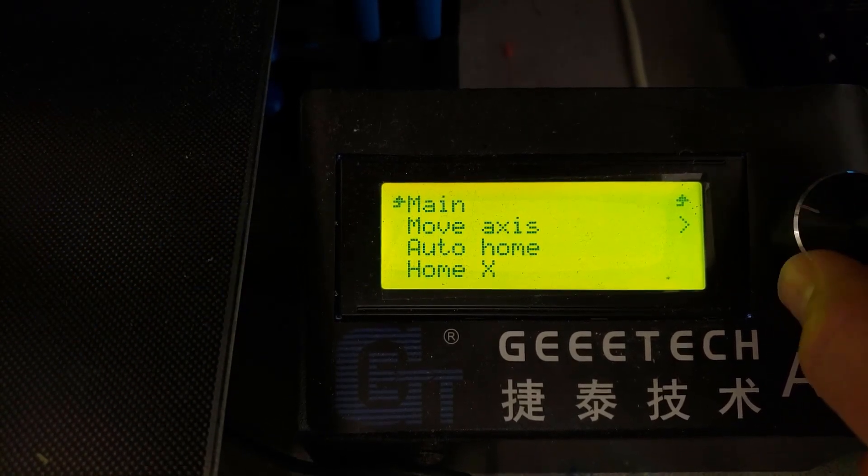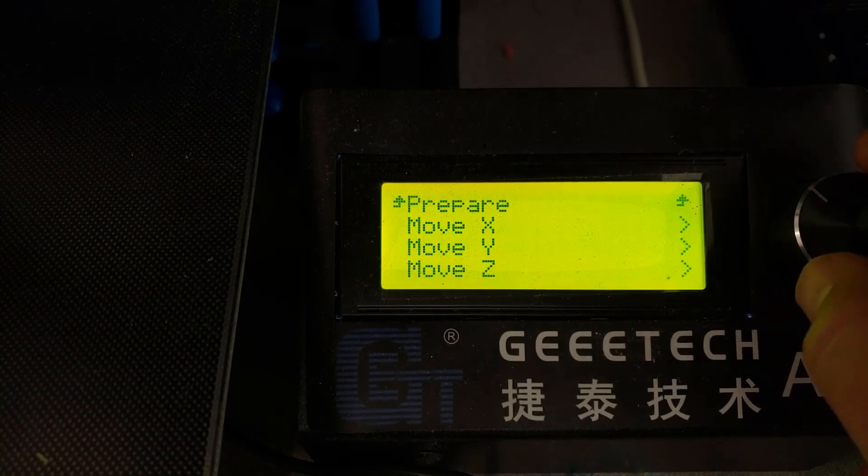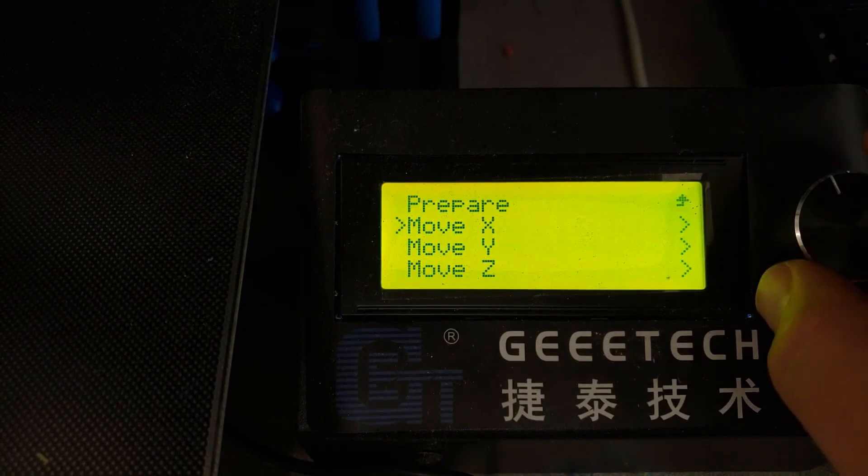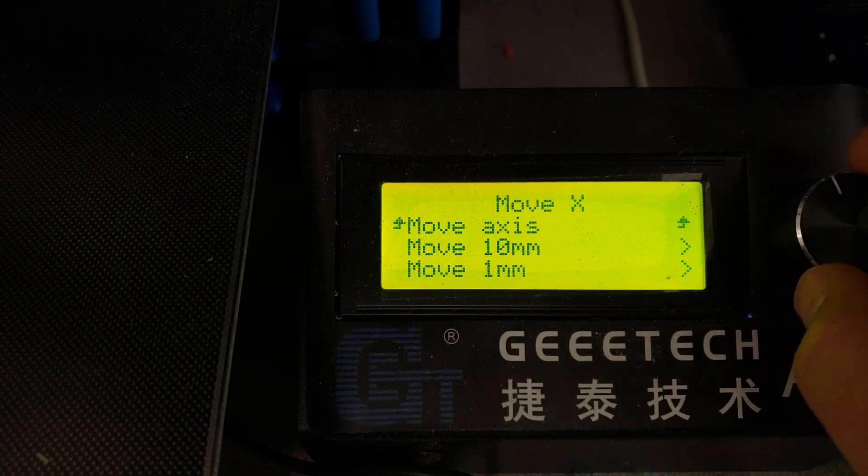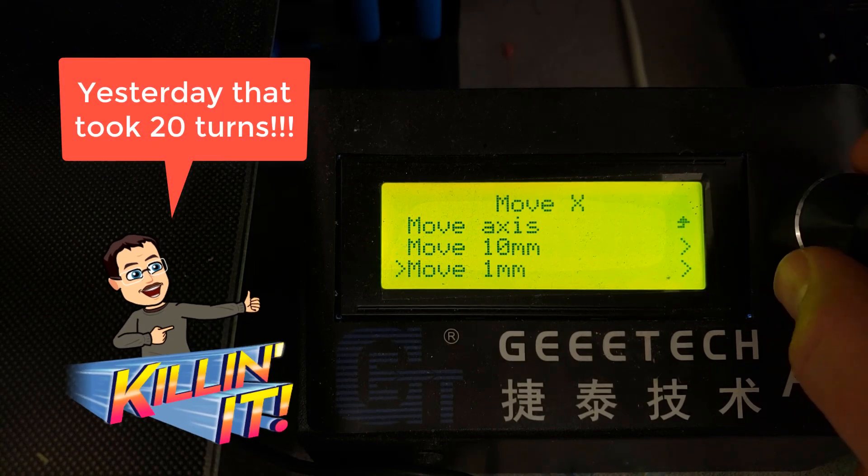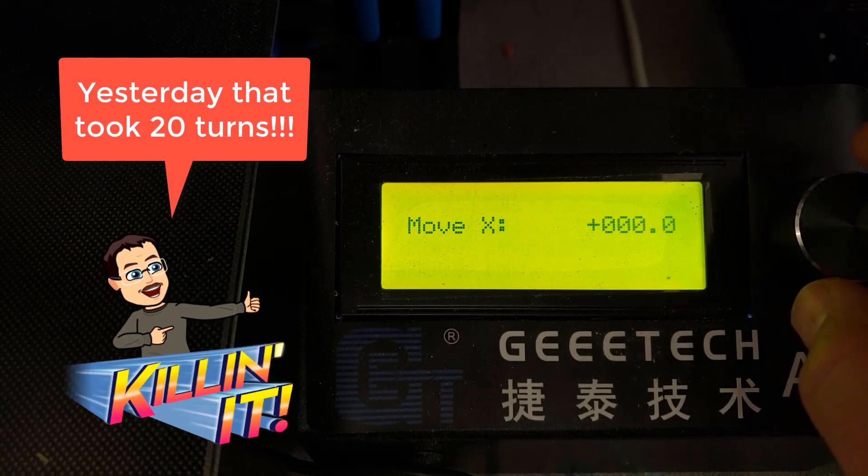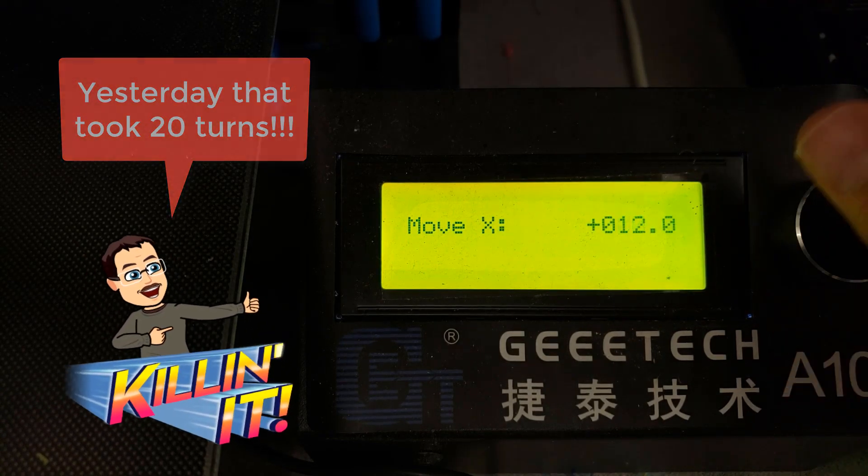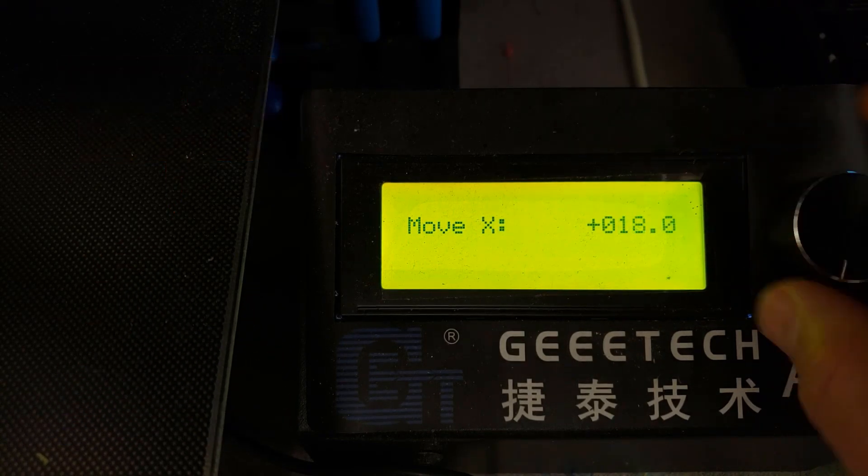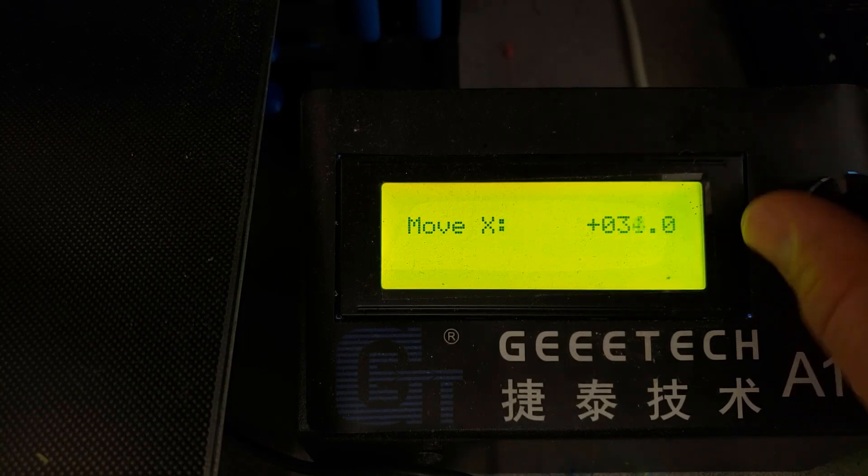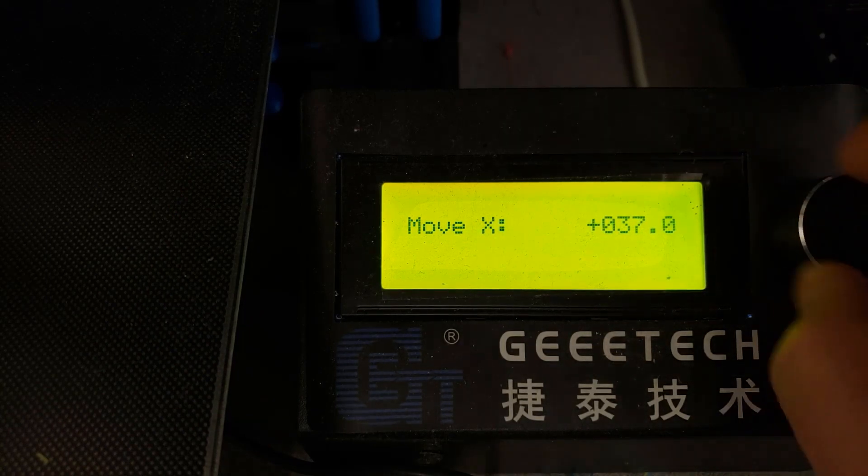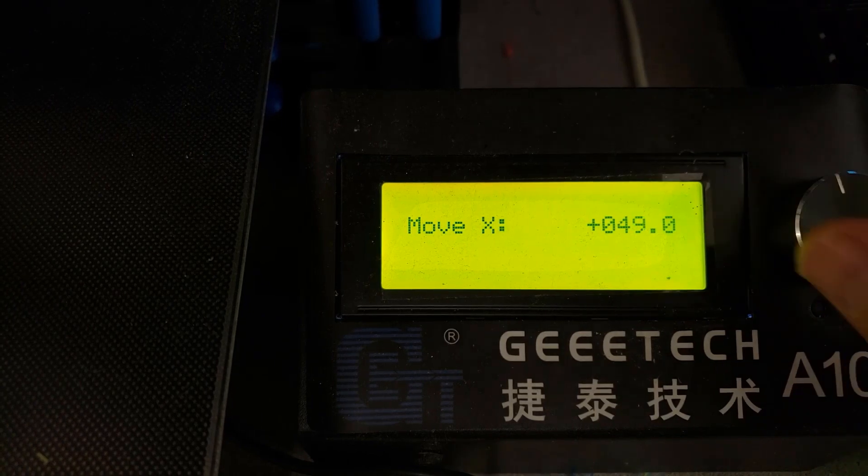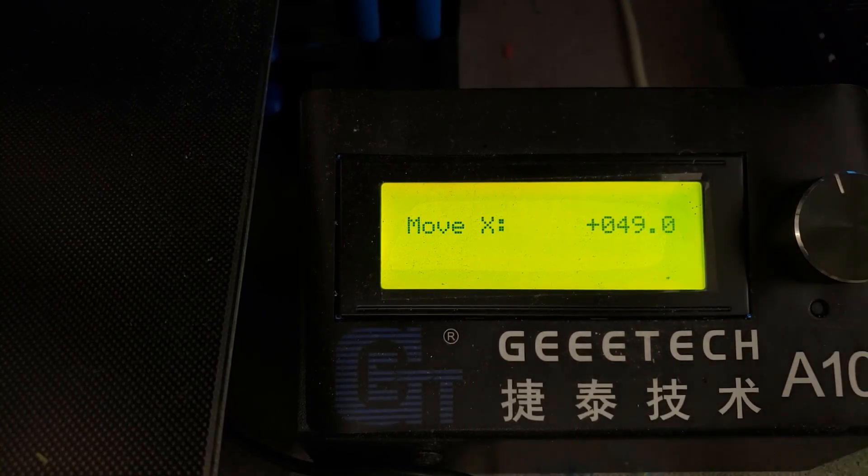and if I choose to move X and if I go by one millimeter, as I turn the dial it turns just like it was supposed to - many movements in a small amount. And the faster I move it, the more it goes.